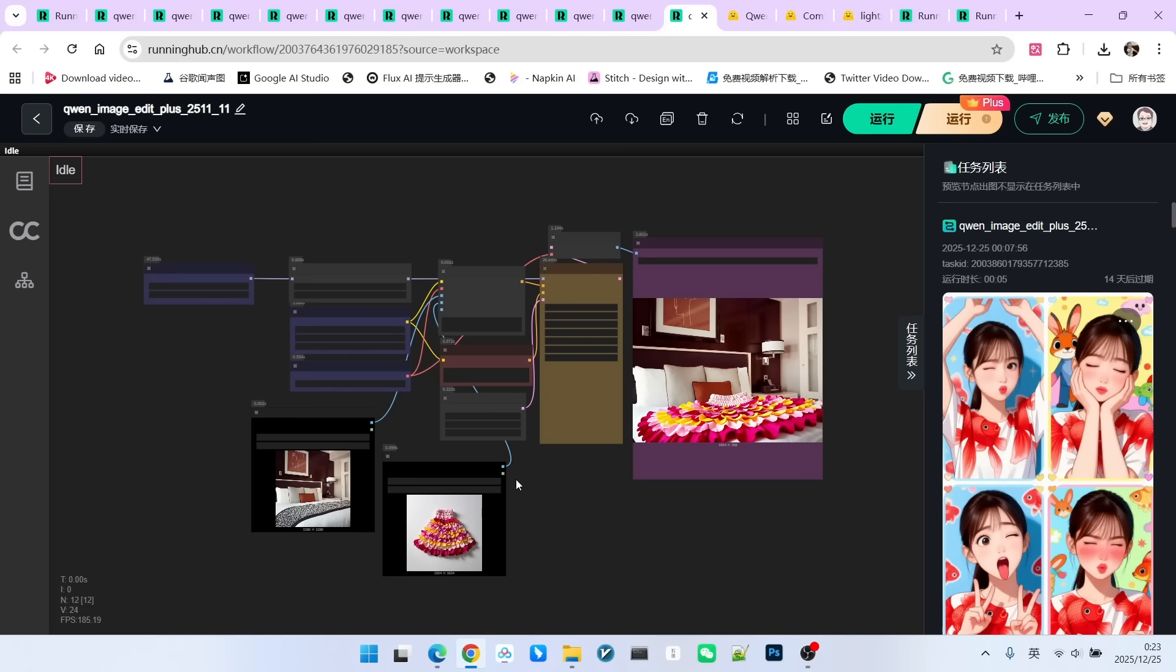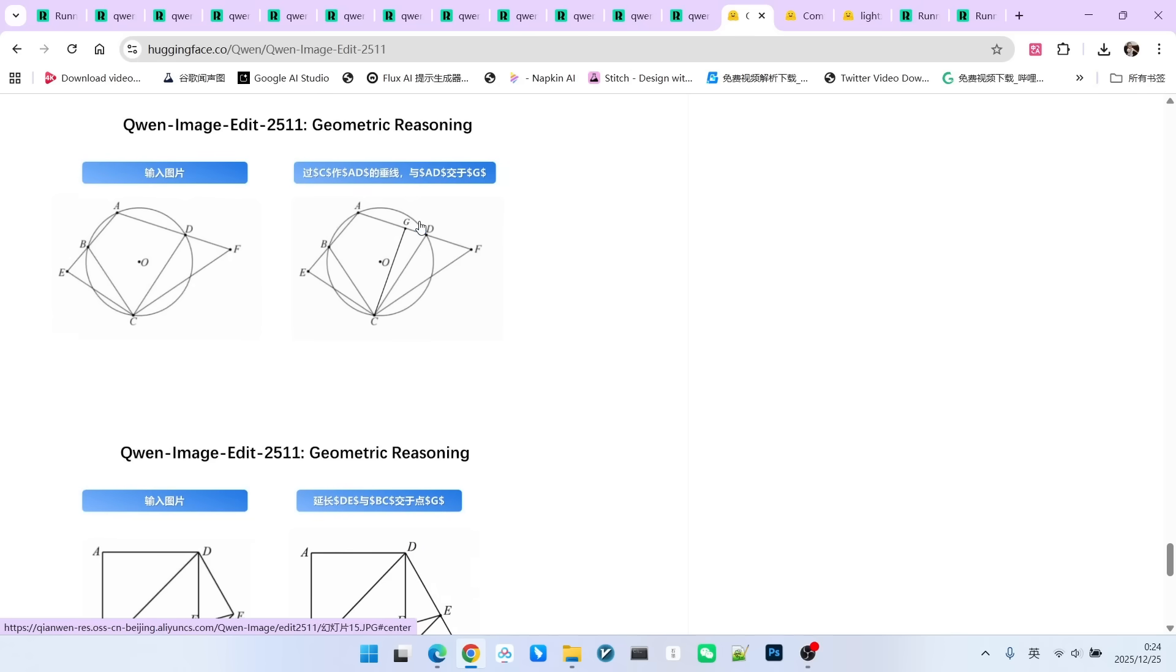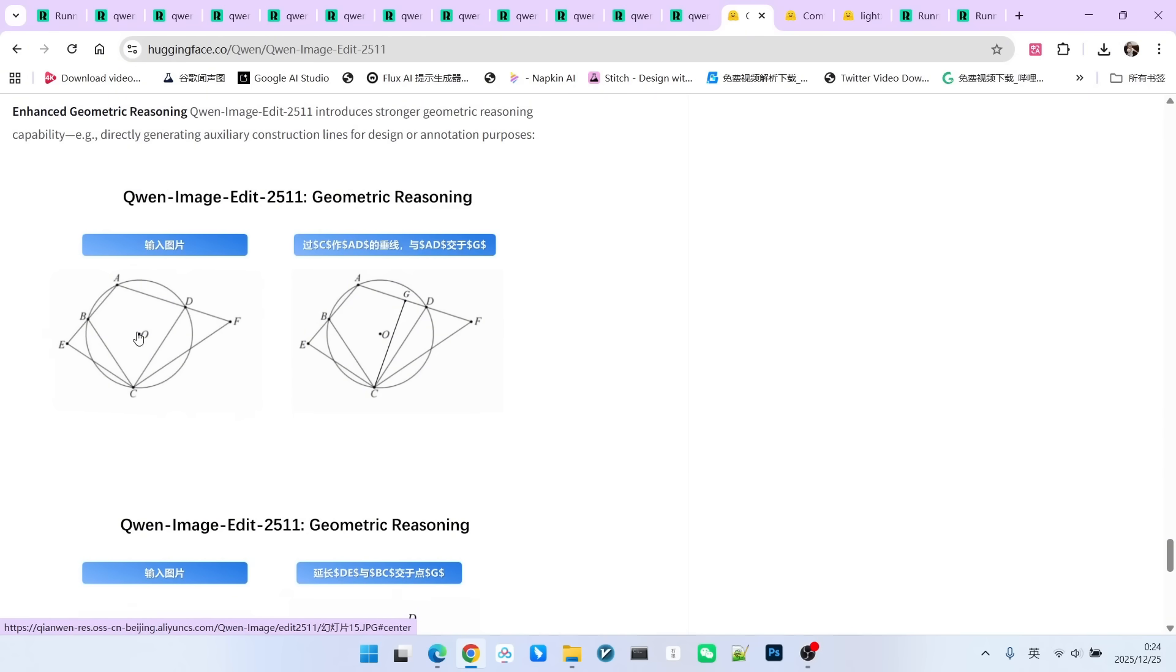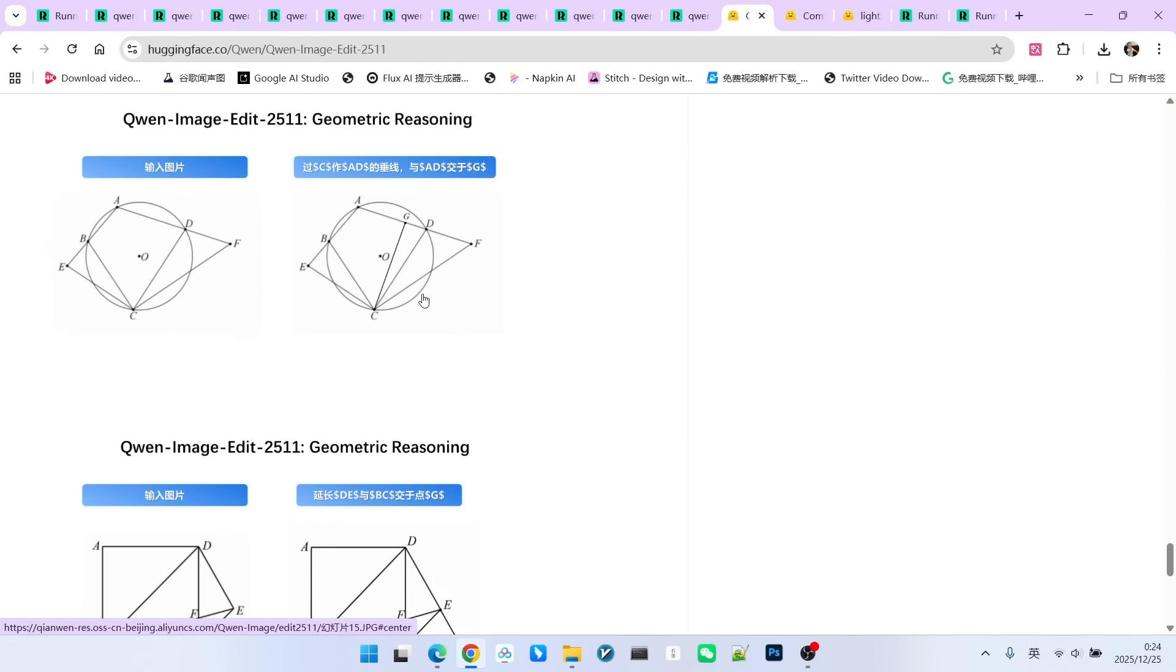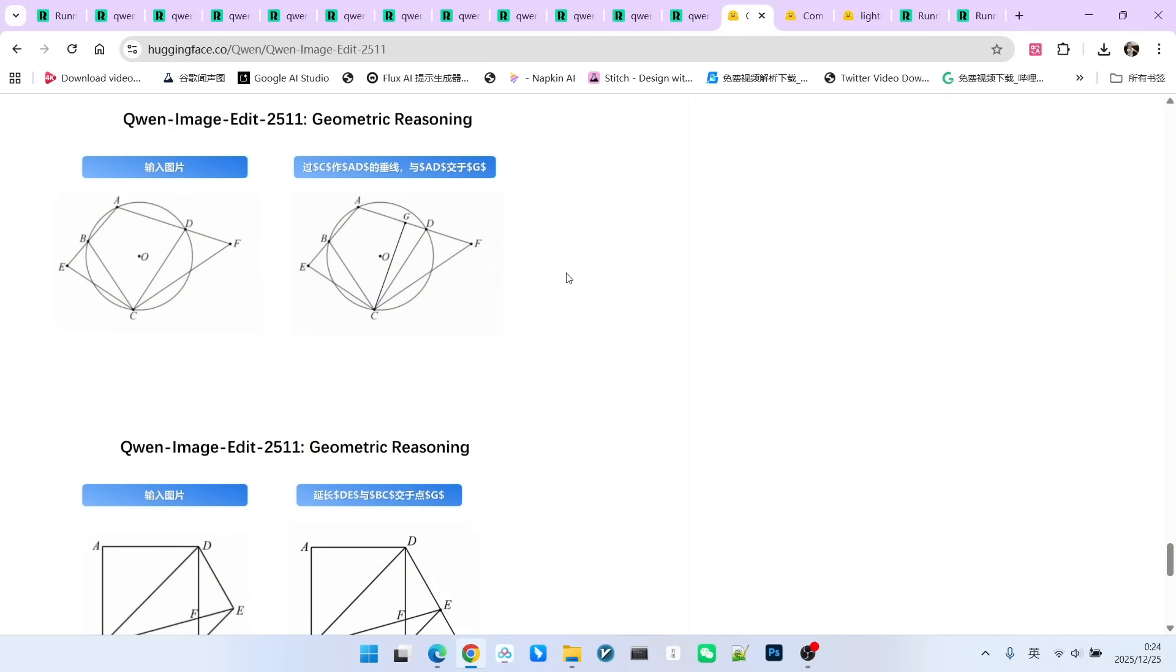These are the 11 examples I wanted to show you. Actually, there is another area where its capability has vastly improved, which I didn't create a separate instance for, but I'll briefly introduce it. This capability is its understanding of geometry. For example, if I have an image and my prompt hopes to draw a perpendicular line from point C to line AD and mark the intersection point as G. The final generated effect is excellent. Why didn't I test this for you? I felt it doesn't have much practical use. If we are doing professional drafting, we would definitely still use professional drafting software. We can only say that it can better read and understand graphics and execute your operations better. That is all.